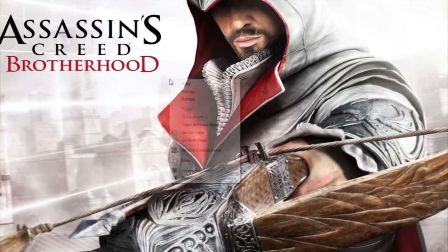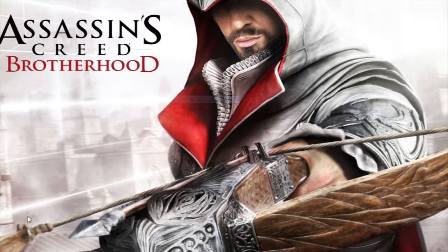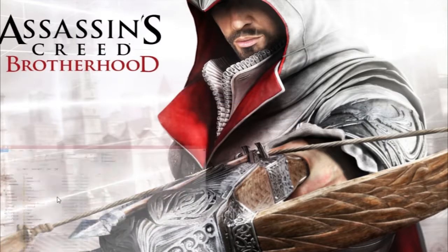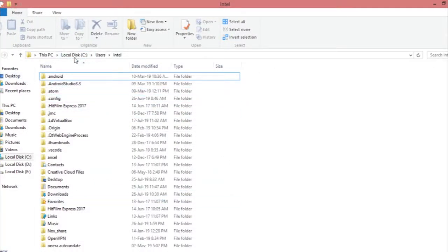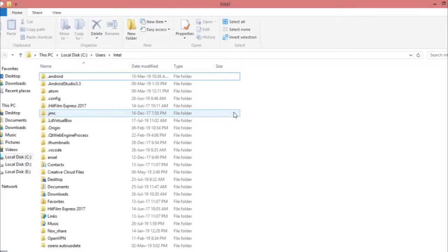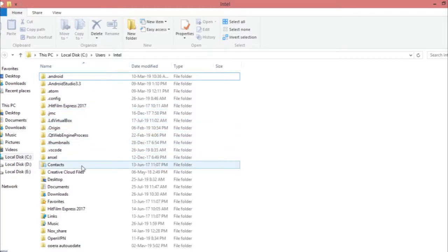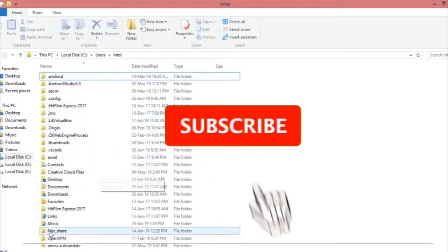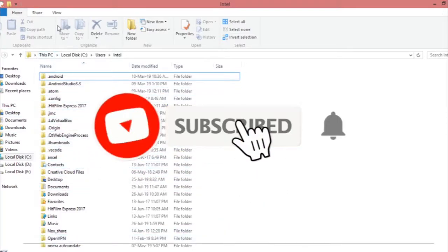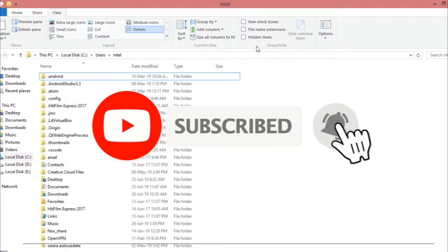What you have to do is go to My Computer, find the local C Drive, then go to Users and whatever user you are using. Mine is Intel. Then you have to find the AppData folder, which will probably be hidden.